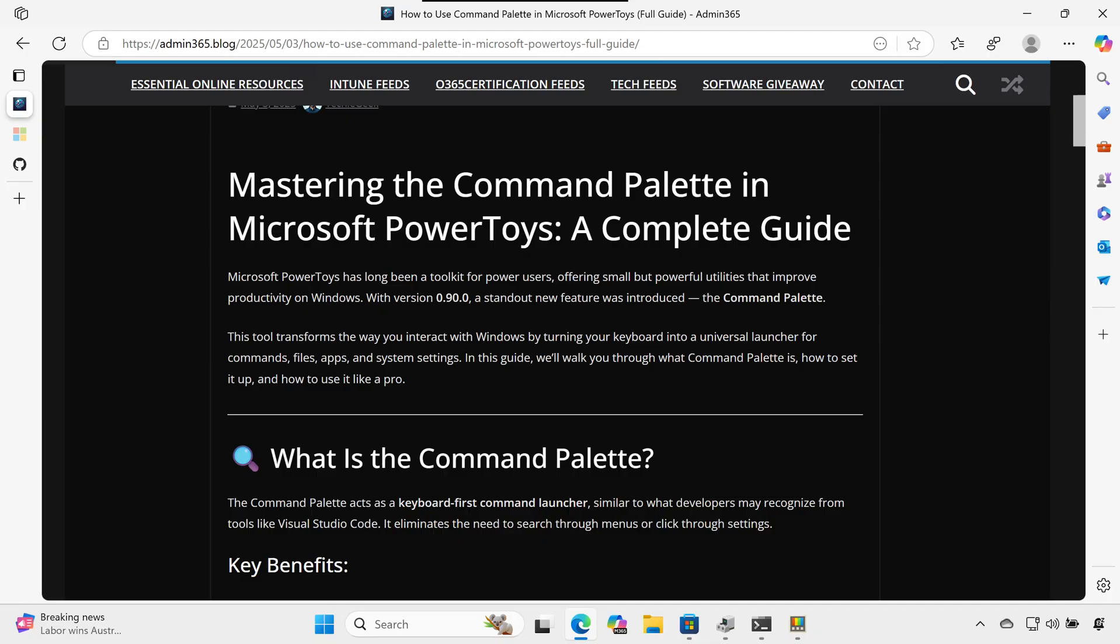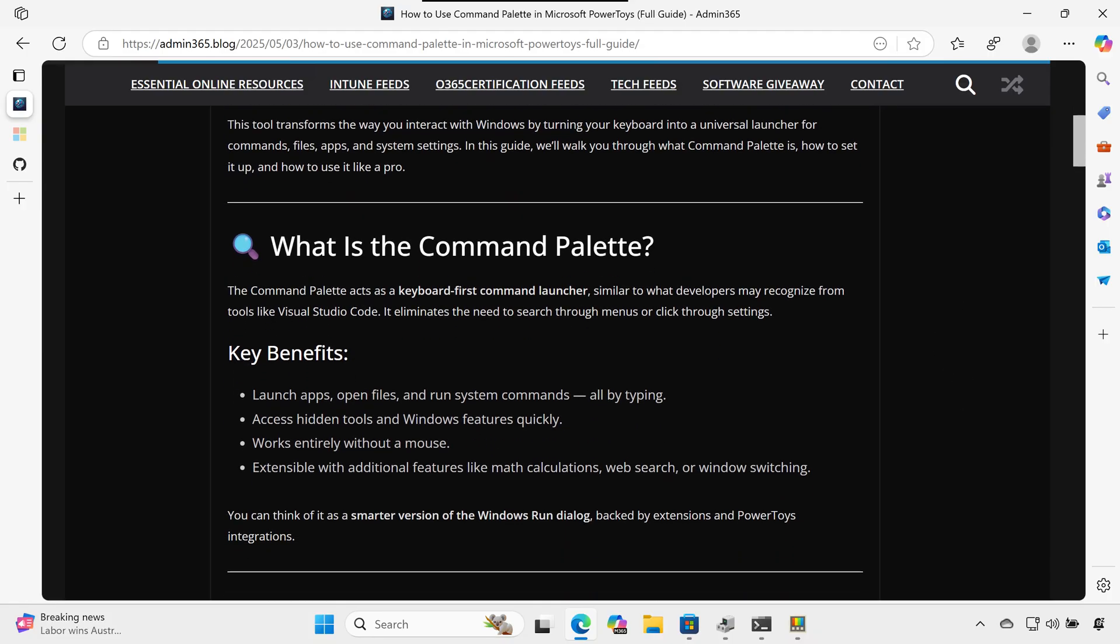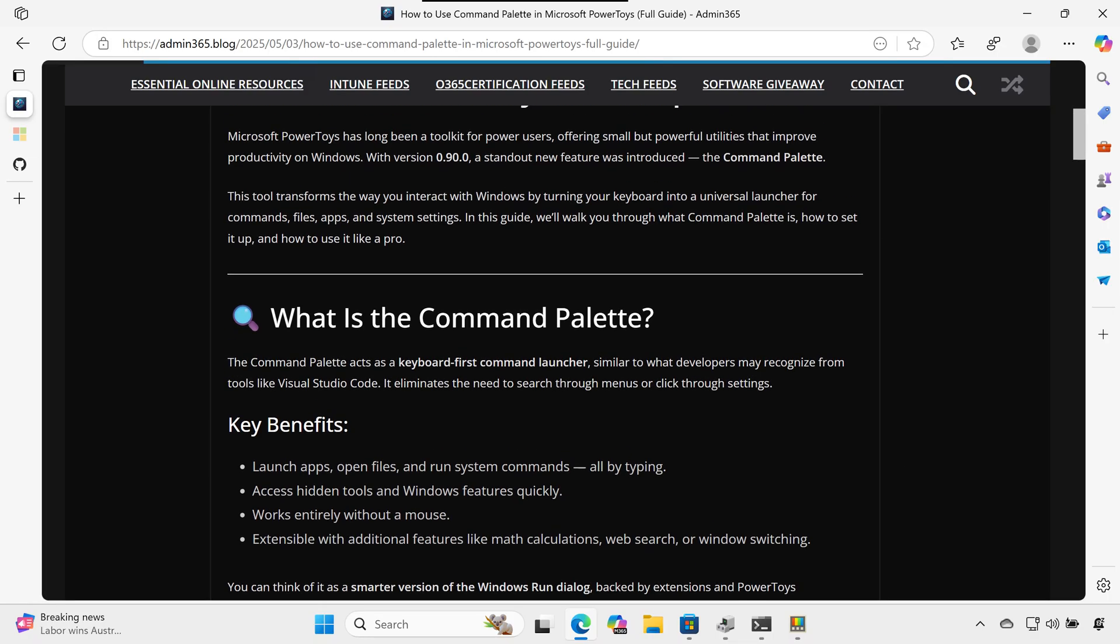Microsoft PowerToys has long been a toolkit for power users, offering small but powerful utilities that improve productivity on Windows. With version 0.90.0, a standout new feature was introduced: the Command Palette.